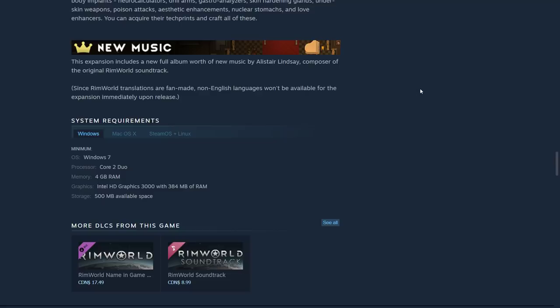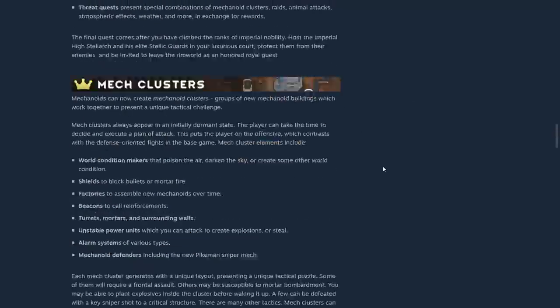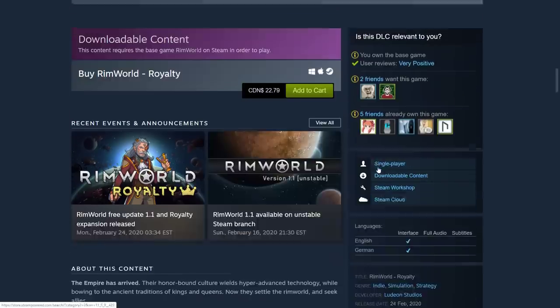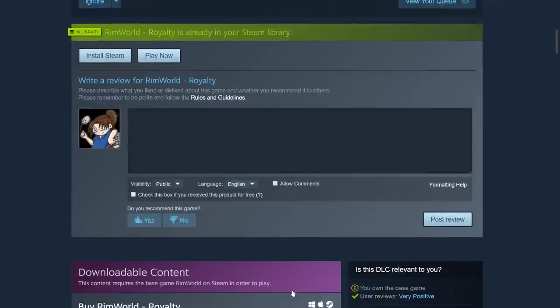Then we've also got some new music as well. Hey, hey! So that's a nice little perk. Holy cow!